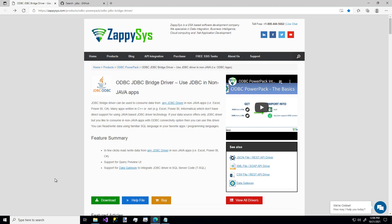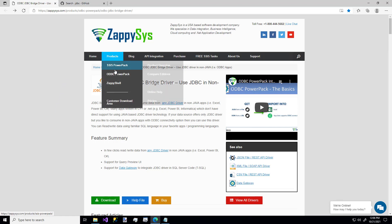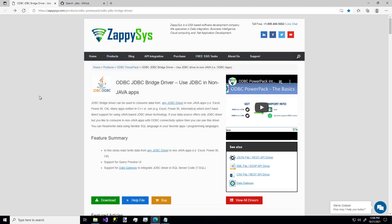As always, the first thing you want to do to use this custom component is download the Zappysys ODBC Power Pack. And you can get that from the website by hovering over products, ODBC Power Pack, and download the free trial. And I'll be sure to put a link for that one in the description below.